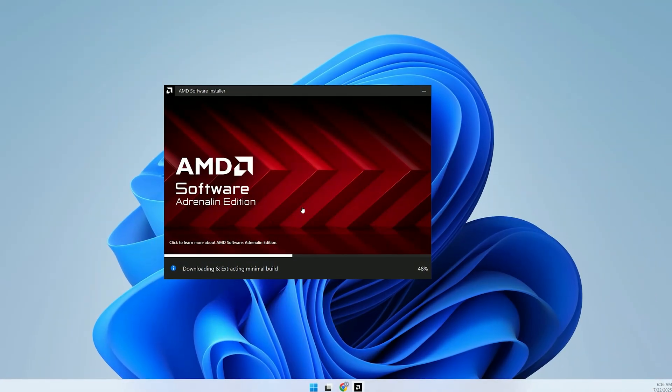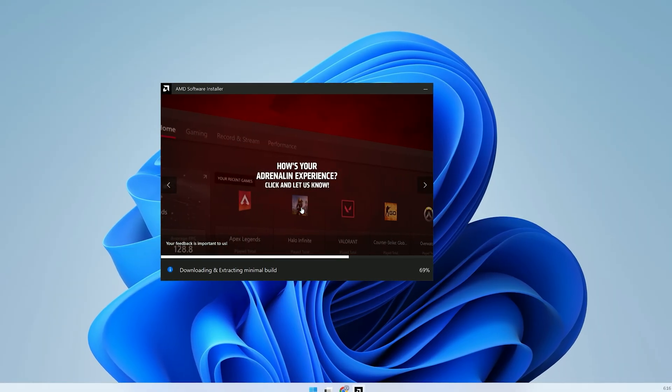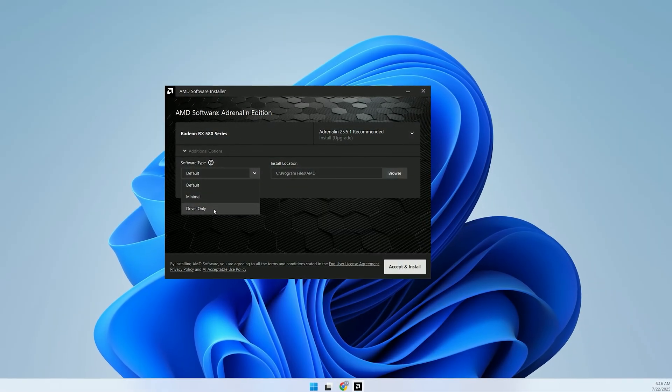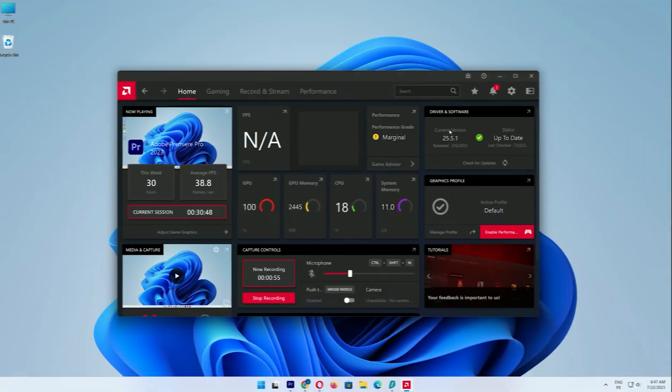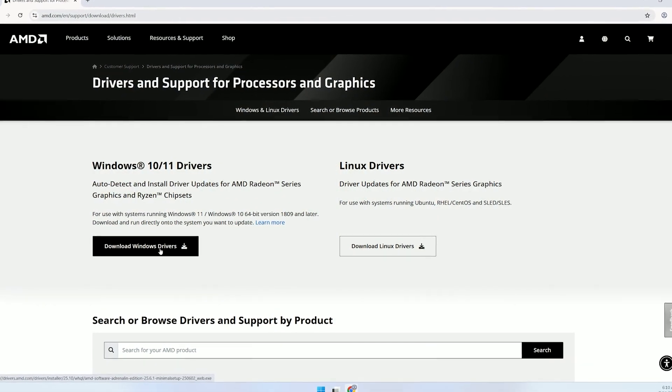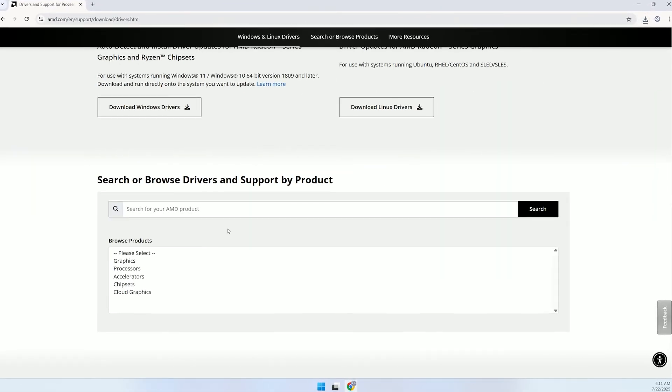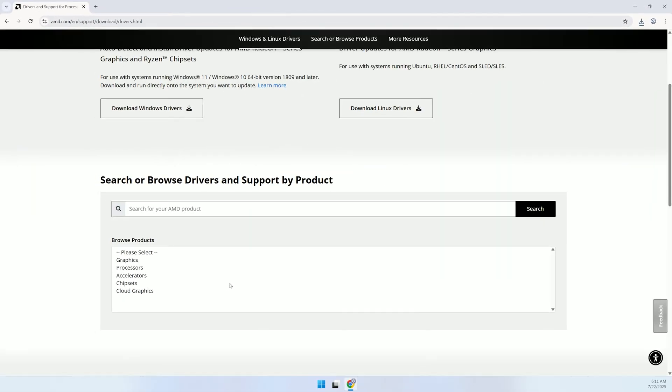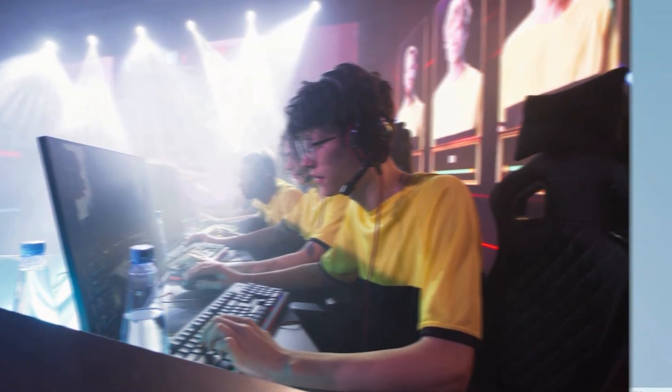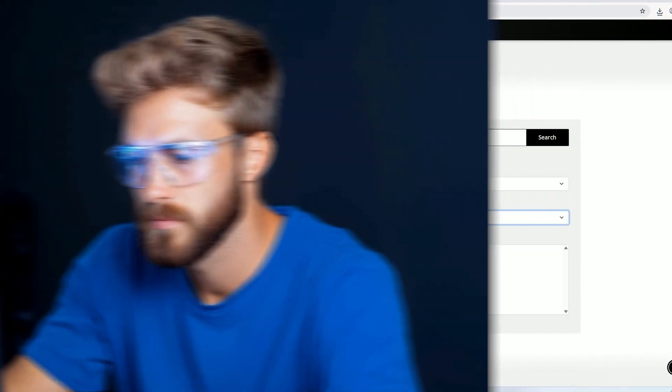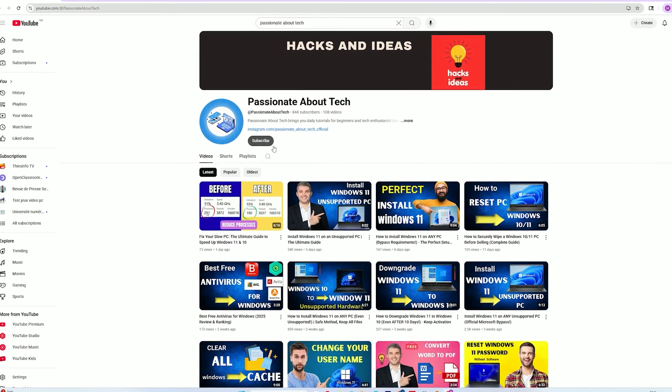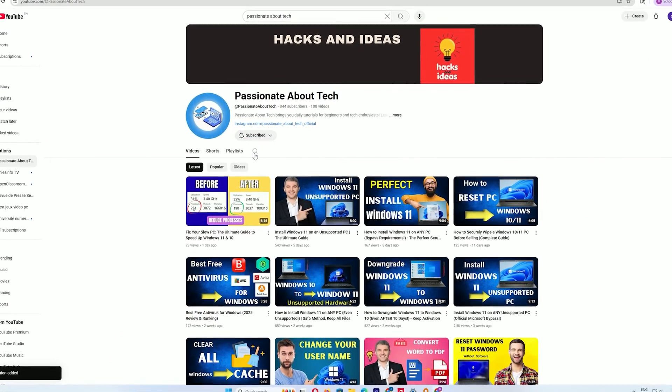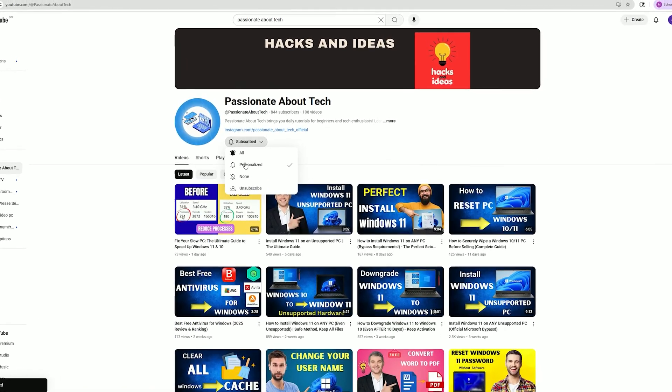And that's it! A complete guide to installing or upgrading your AMD GPU drivers to keep your system running at peak performance. Whether you used the Auto Detect tool or manually selected your drivers, your games and apps should now run smoother than ever. If you run into any issues, drop them in the comments below and I'll help you out. Don't forget to like this video and subscribe to Passionate About Tech.